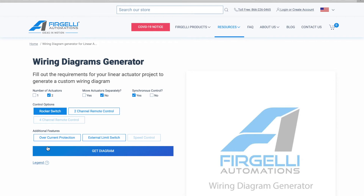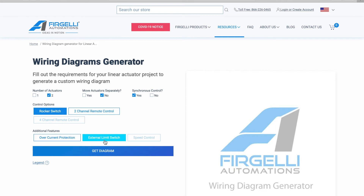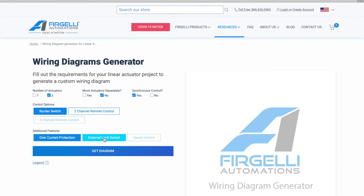After selecting a control option, you can select some additional features, which include adding overcurrent protection, external limit switches, and a speed controller. Again, if one of the options is grayed out, then it is incompatible with your design. For this example, I'll choose to add overcurrent protection and external limit switches.